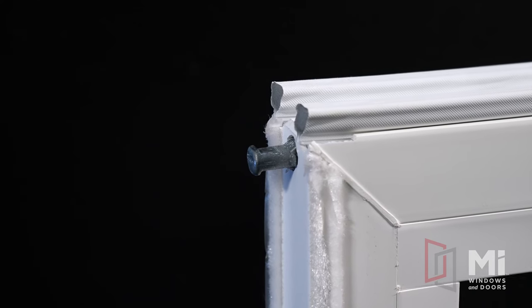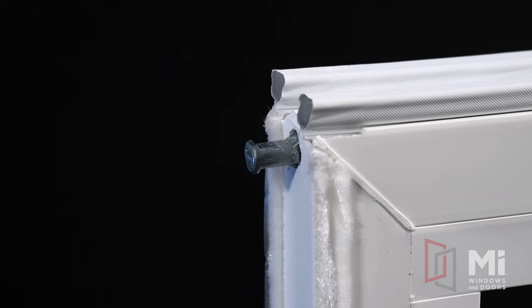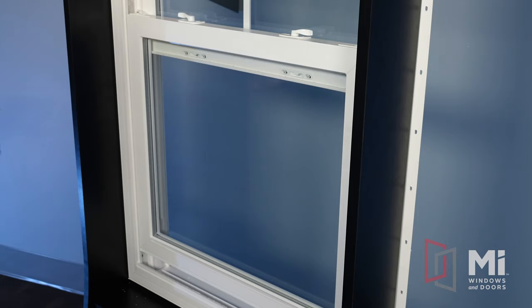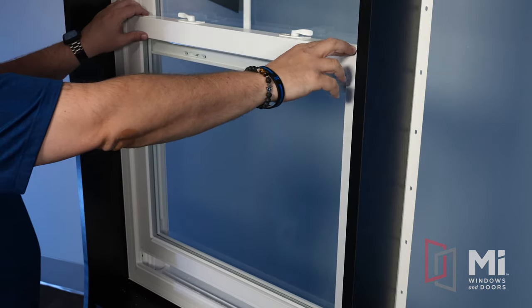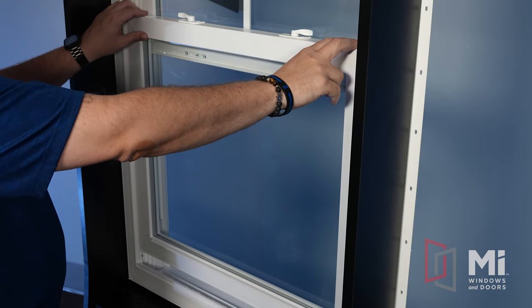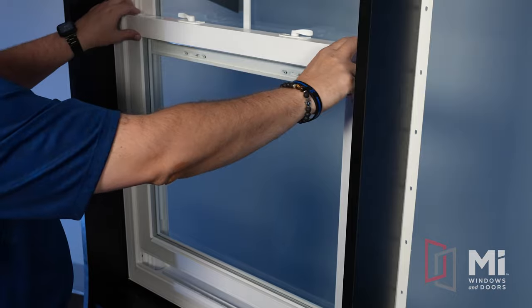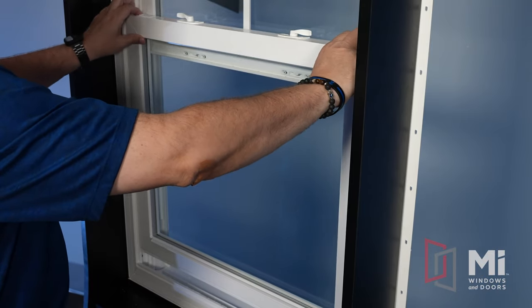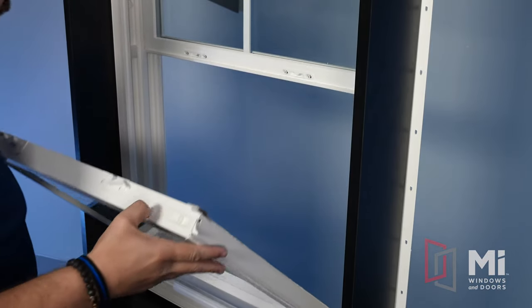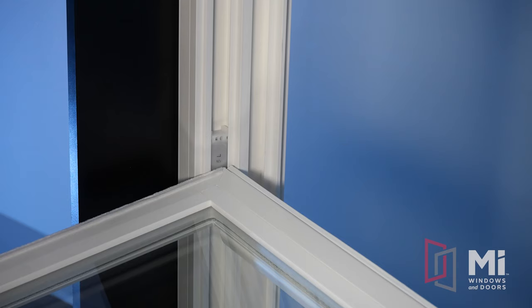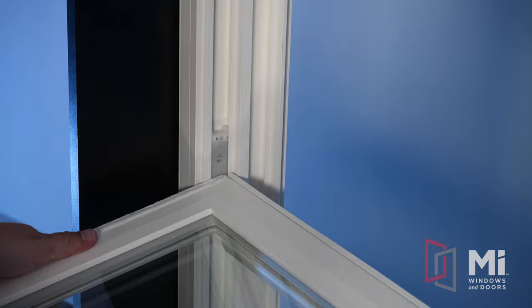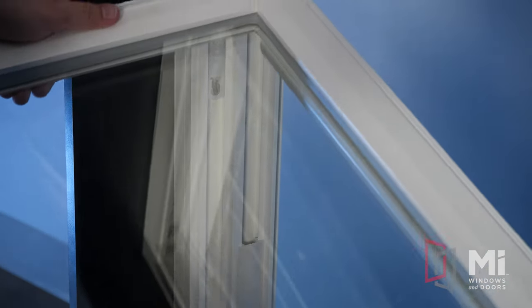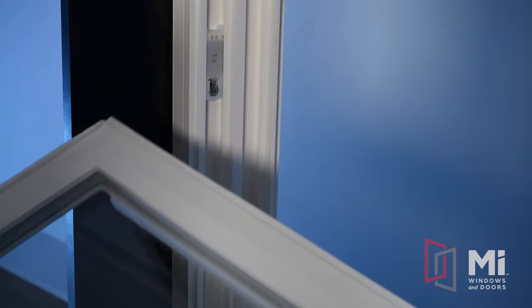The sash attaches to the balance shoe by these pivot bars. To remove the sash from the coil balances, raise the sash a few inches, pull on the tilt latches and tilt inward. Drop it down and lightly twist until one of the pivot bars is released from the balance.